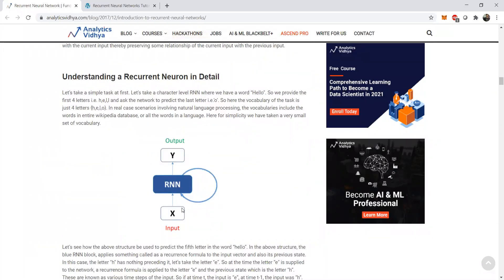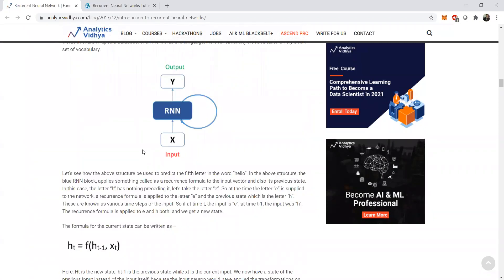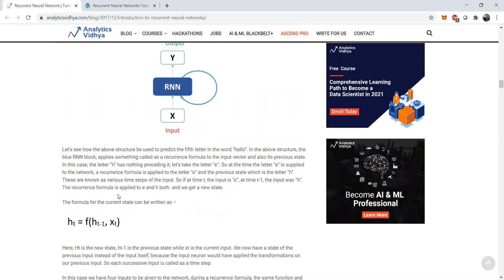Typically, a Recurrent Neural Network has an input feature x, which passes to an RNN unit with a self-loop, and then it provides the output. In this case, we have a four-letter word: hello. The first four letters — H-E-L-L — and we ask the RNN network in the forward pass to predict what the next letter will be. The vocabulary of the task is just four letters: H, E, L, and O. In most NLP situations, this prediction becomes the output in a general classification task.